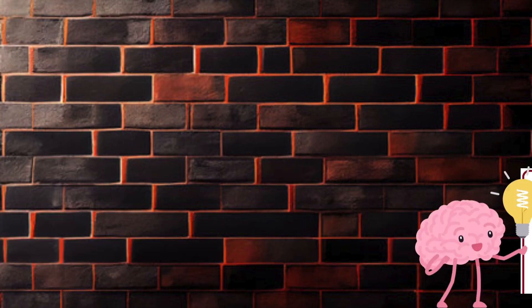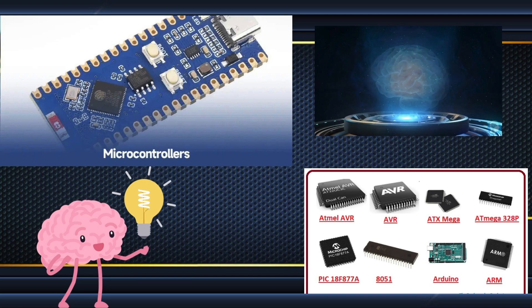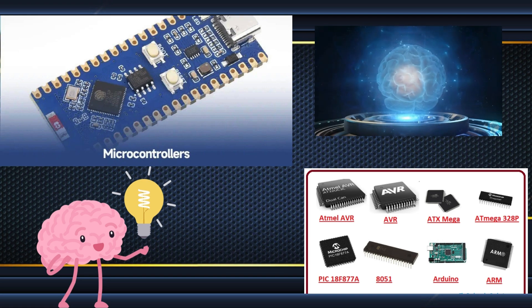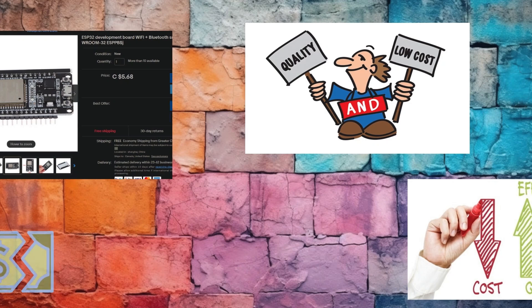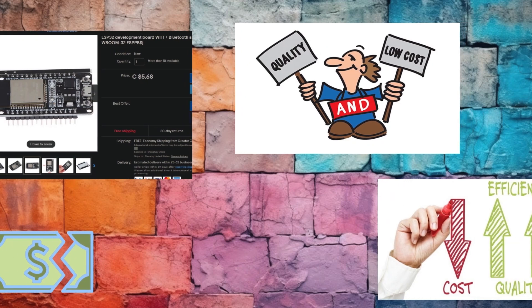As you can see, microcontrollers are the brains behind many of the devices we use daily. So why use microcontrollers? Here are some of the key benefits.